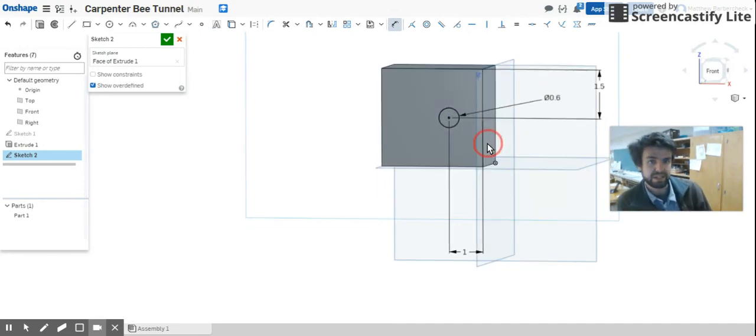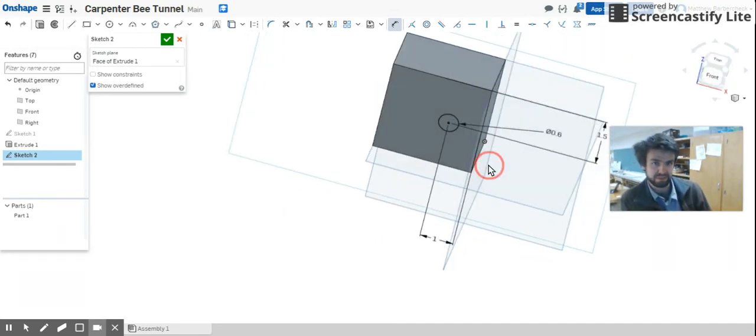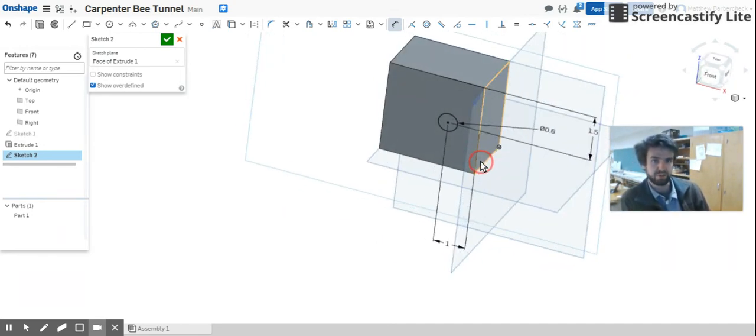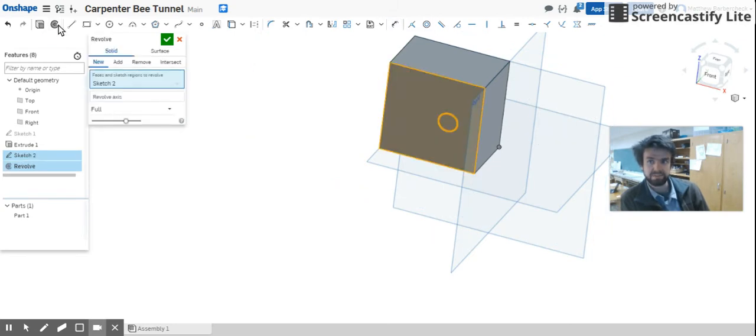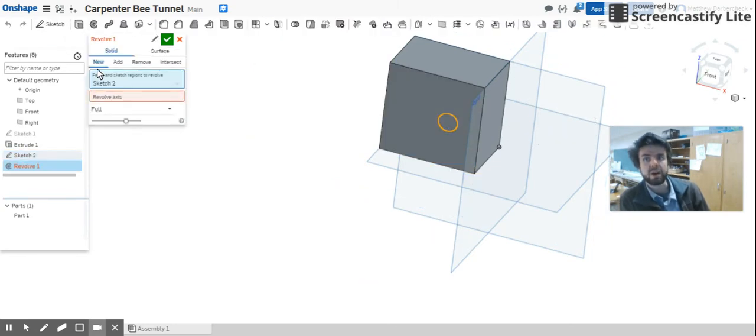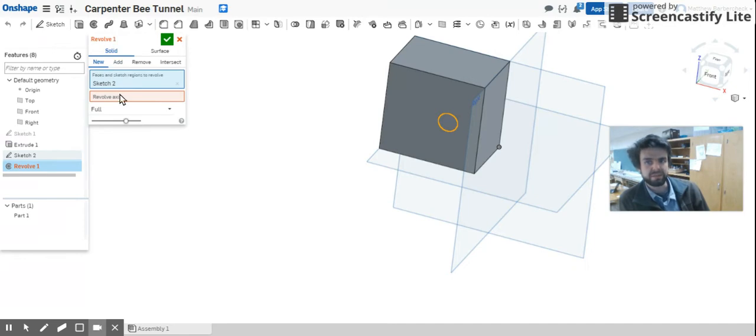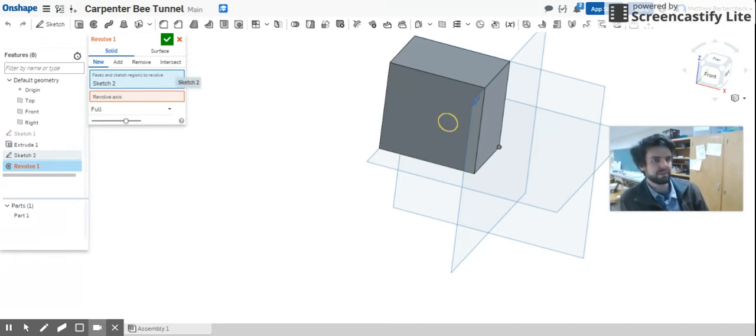Alright, now you're going to do a similar step as you did last time. I'm going to get it oriented at an angle here, but you're going to hit this donut button again. Now when you hit this donut button again, you've got these two windows. It's asking what is it you want to revolve?